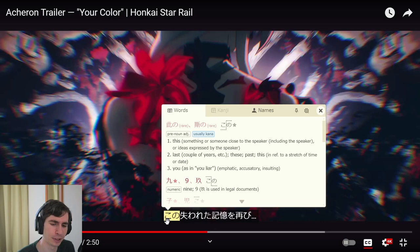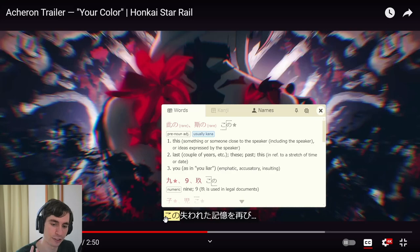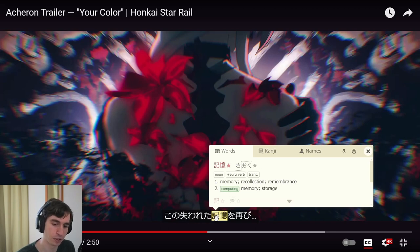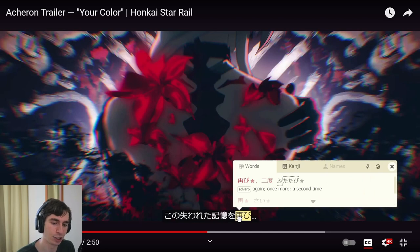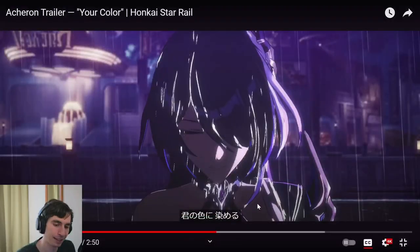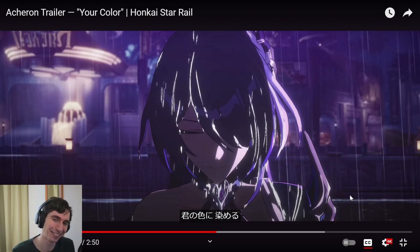There's a lot of noise going on, hard to hear, but 'kono ushinawa reta' — she's saying this loss. This loss of memory — 'kiyoku.' So this loss of memory. Then 'futatabi' — again. This loss of memory again — this hasn't happened once, she's lost her memory again. Then we hear 'kimi no iro ni someru' — again that phrase. I will dye to your color, or it will dye to your color.